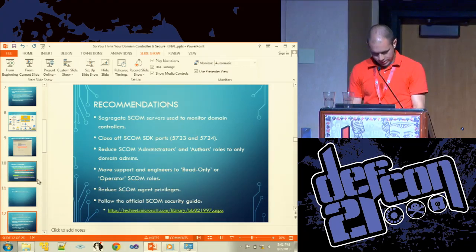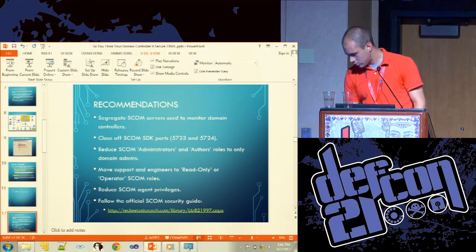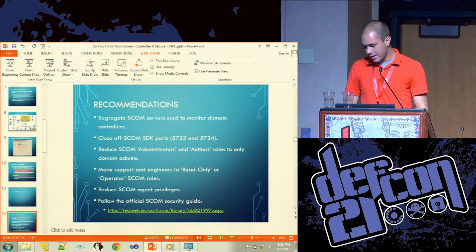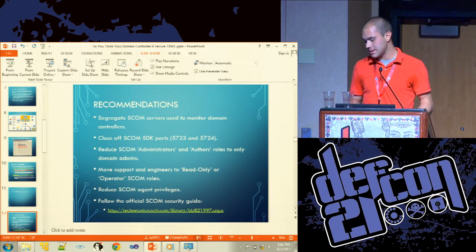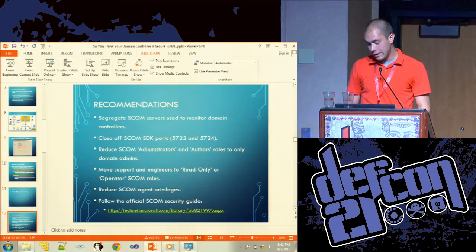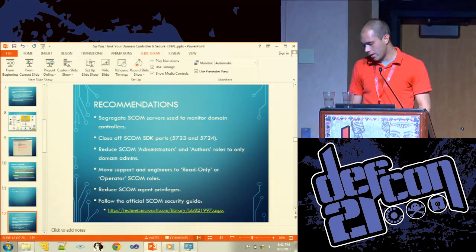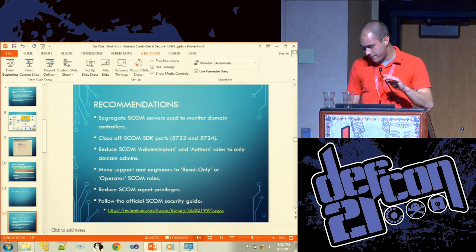Recommendations: SCOM servers used to monitor AD need to be isolated and the SCOM SDK ports need to be closed off. SCOM administrators and authors should be limited to only actual admins. You'll need a separate SCOM instance that only monitors AD. Move engineers and other staff into read-only or operator roles so they can't execute new agent tasks. Also reduce the agent privileges so it doesn't need to run as local system. There is an official SCOM security guide available to read.